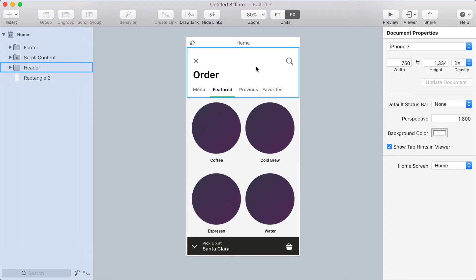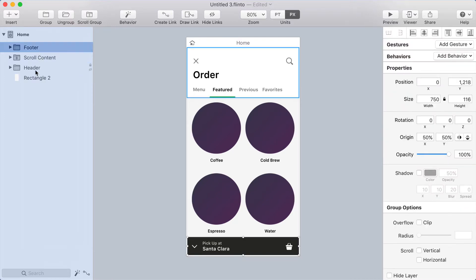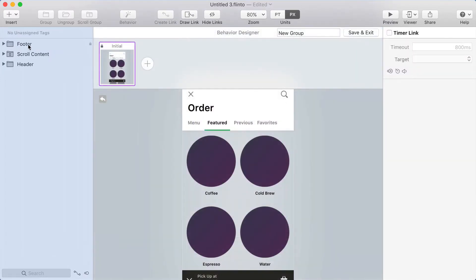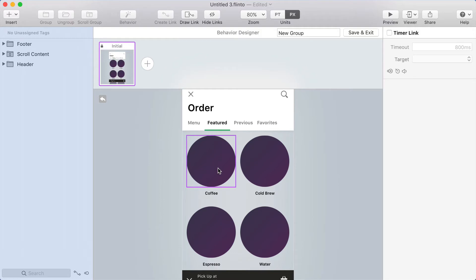To create a scroll animation in Flinto for Mac, you can use the behavior designer. I'm going to select all three of these groups—the footer, the header, and the scroll content—and then click behavior. That's going to create a behavior group around those items and take me into the behavior designer.